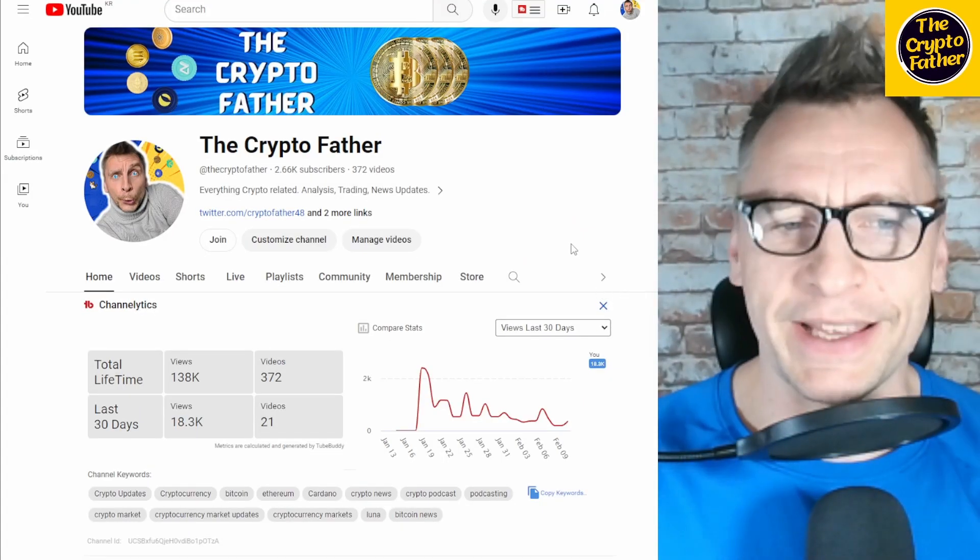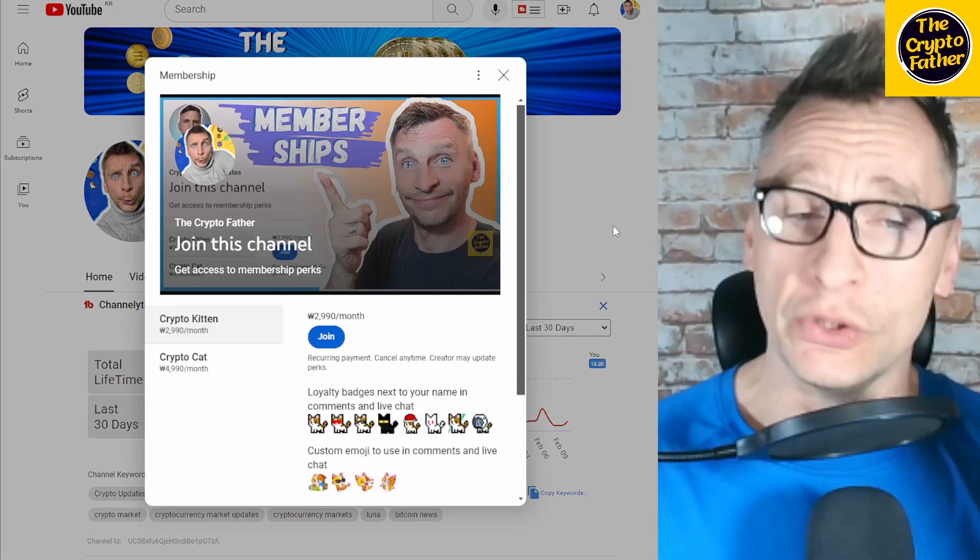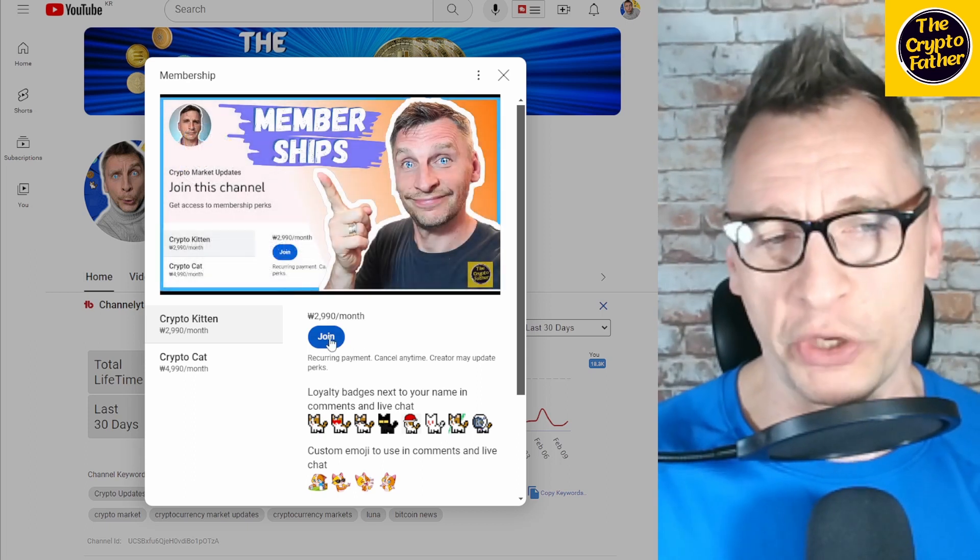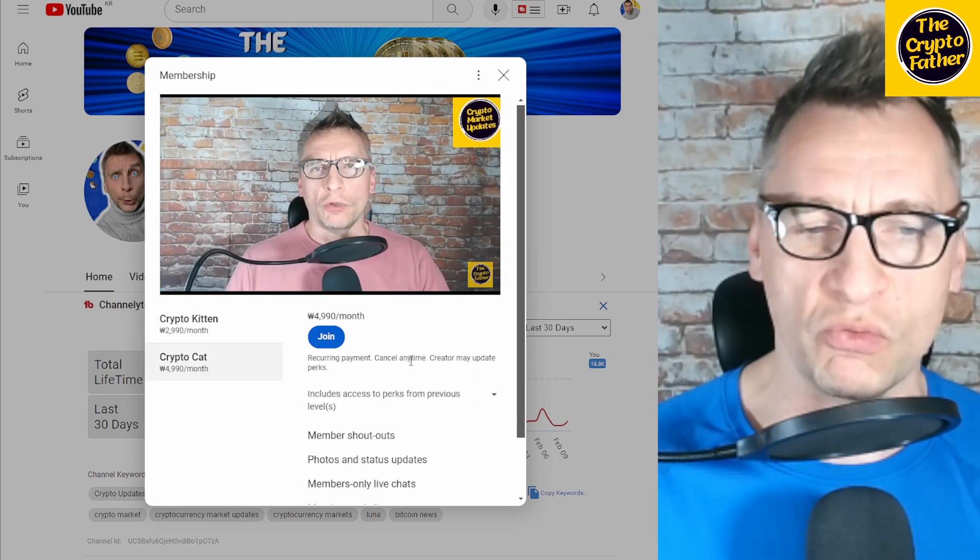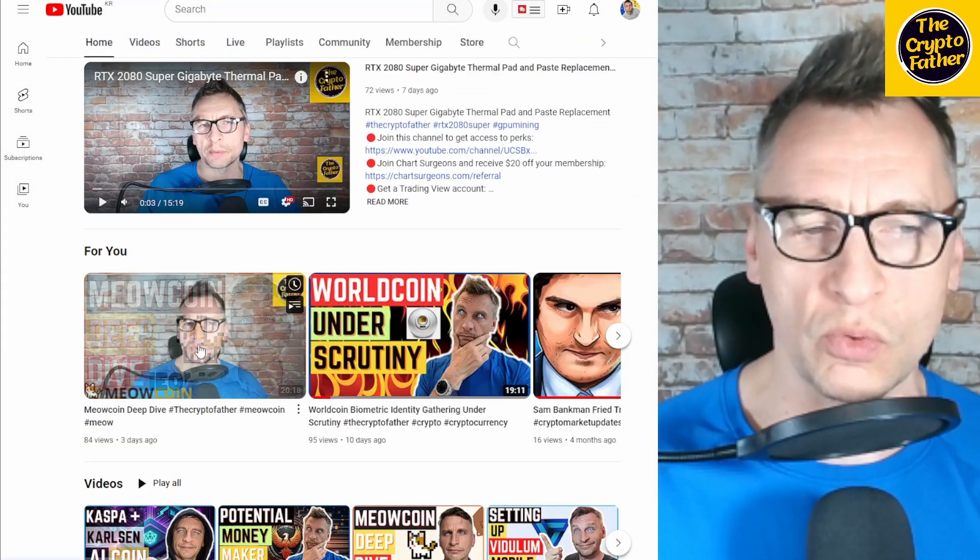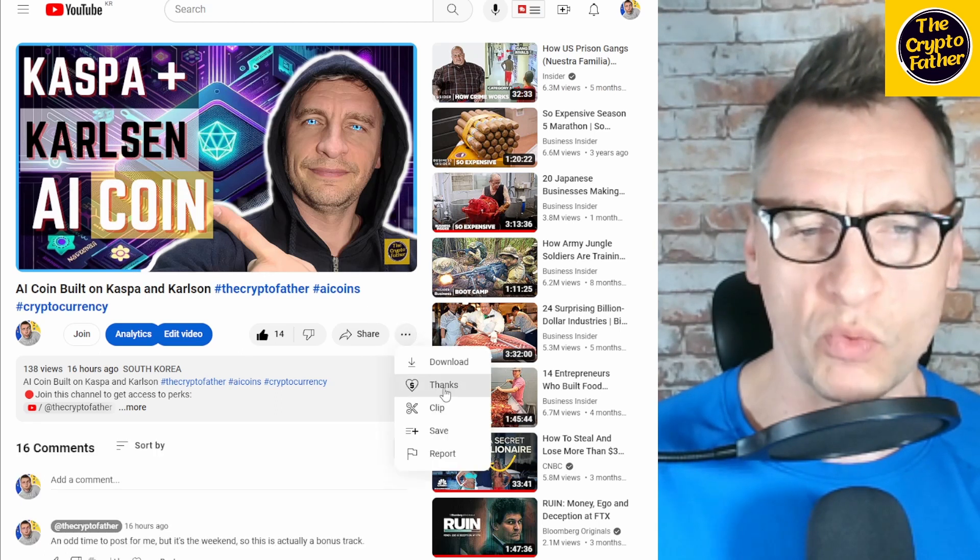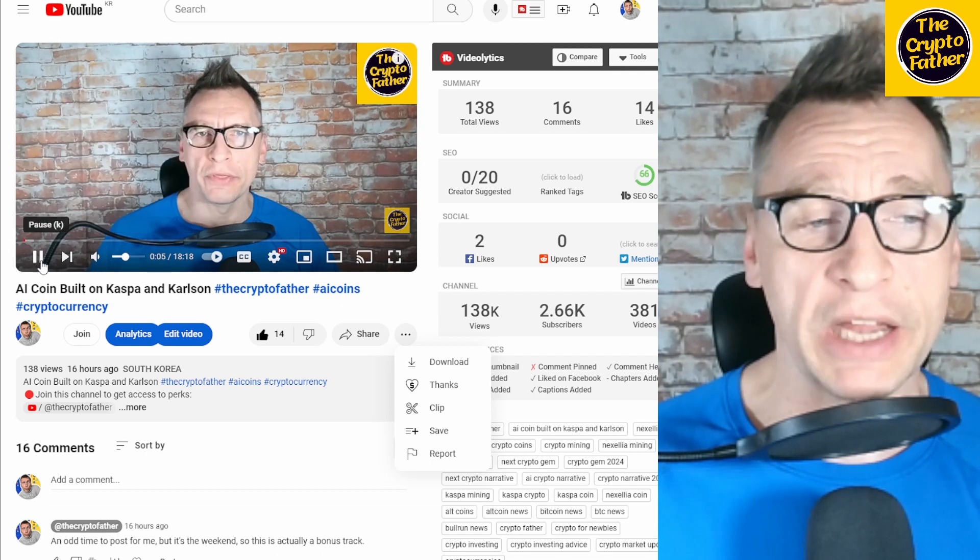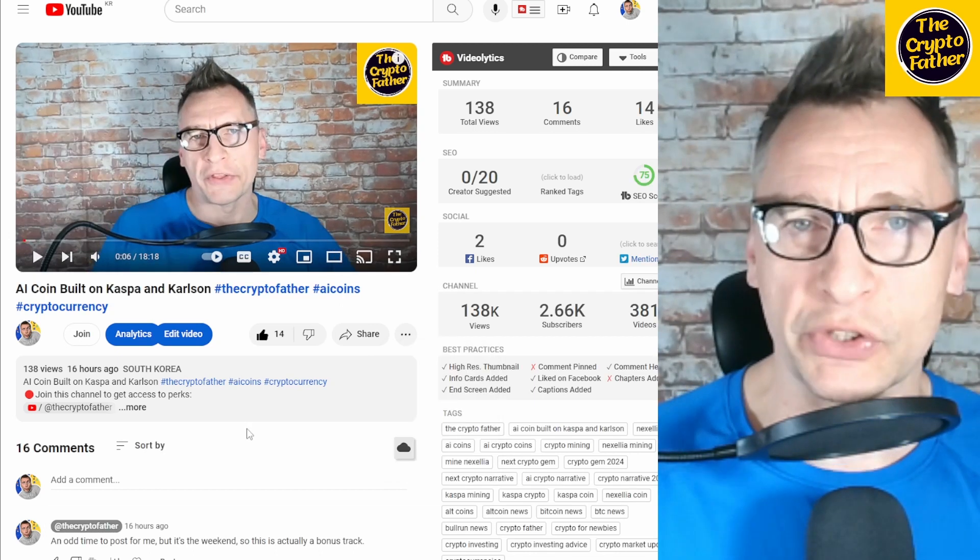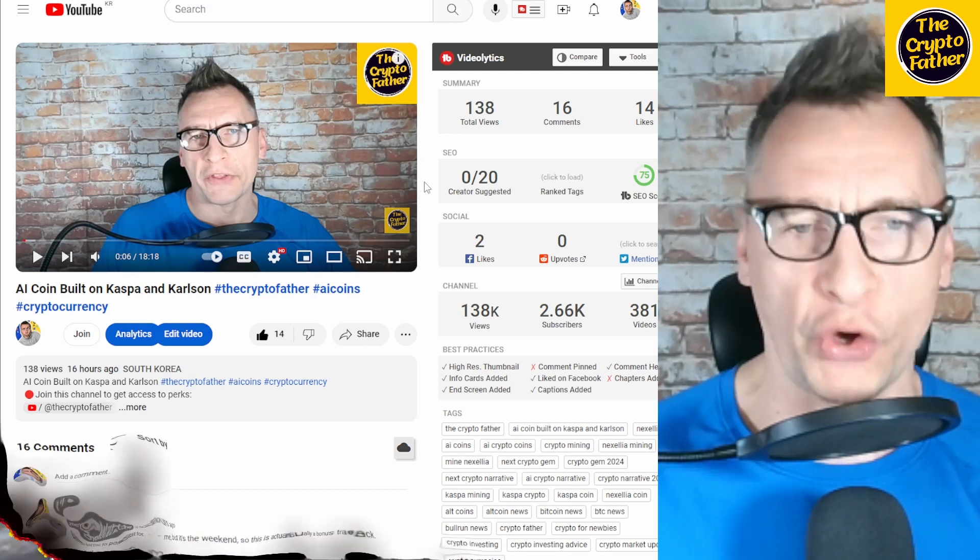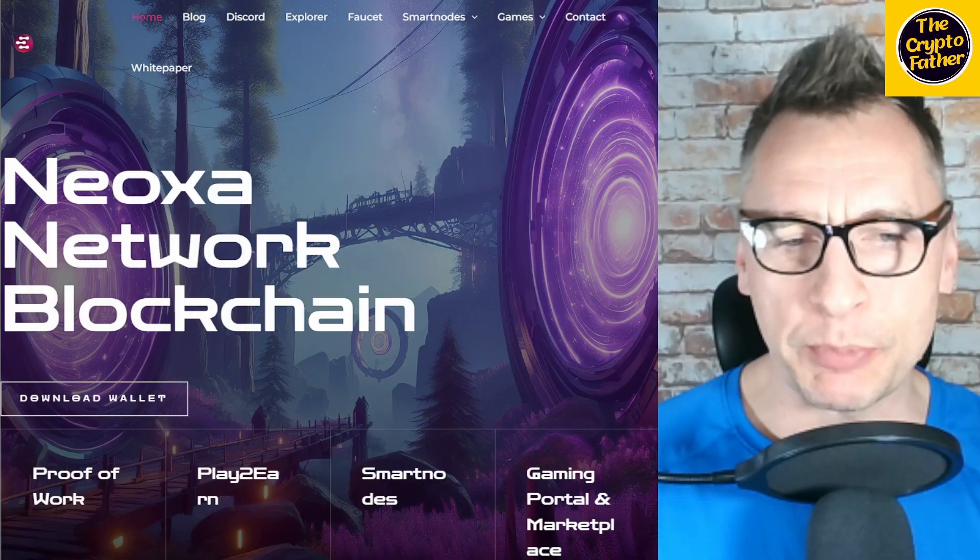First, some good news: we're back on track. The Crypto Father channel is back on monetization level. If you'd like to join, you can become a Crypto Kitten or a Crypto Cat. You can also send Super Thanks to videos. All of these things are much appreciated. I really thank you for your support, and I hope you continue to do so. Now without further delays, let's jump into the explanation of the Noxa project.